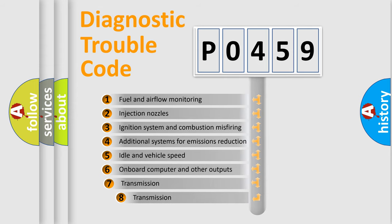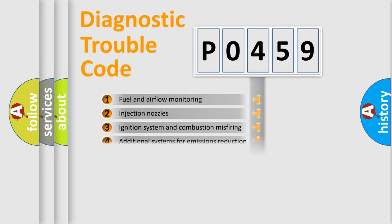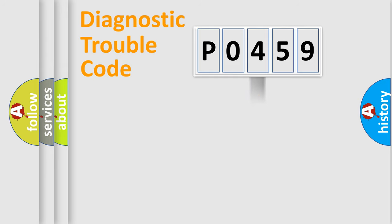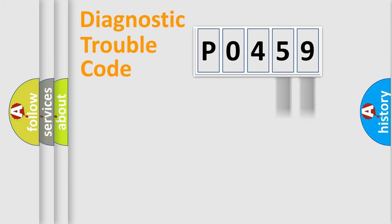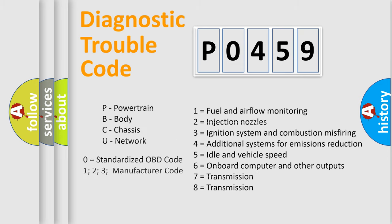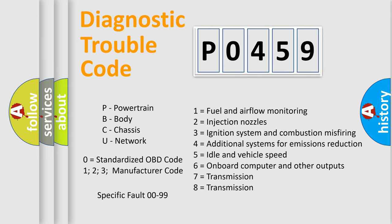The third character specifies a subset of errors. The distribution shown is valid only for the standardized DTC code. Only the last two characters define the specific fault of the group. Let's not forget that such a division is valid only if the second character code is expressed by the number zero.